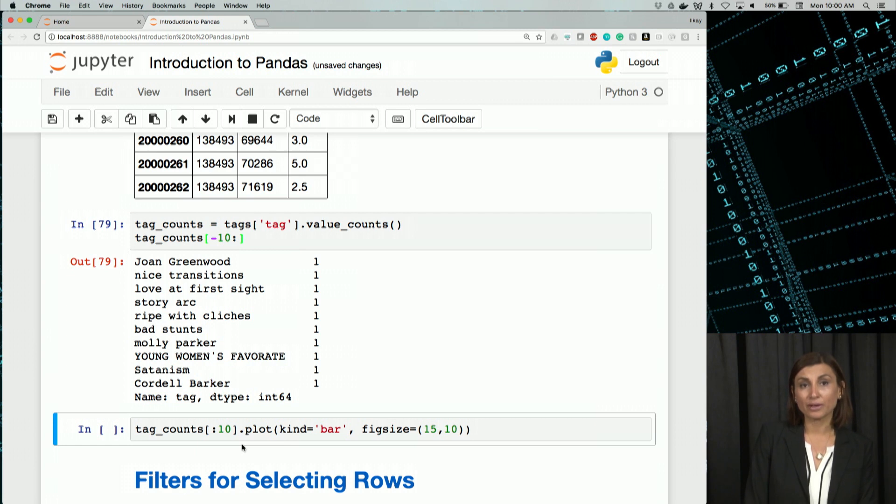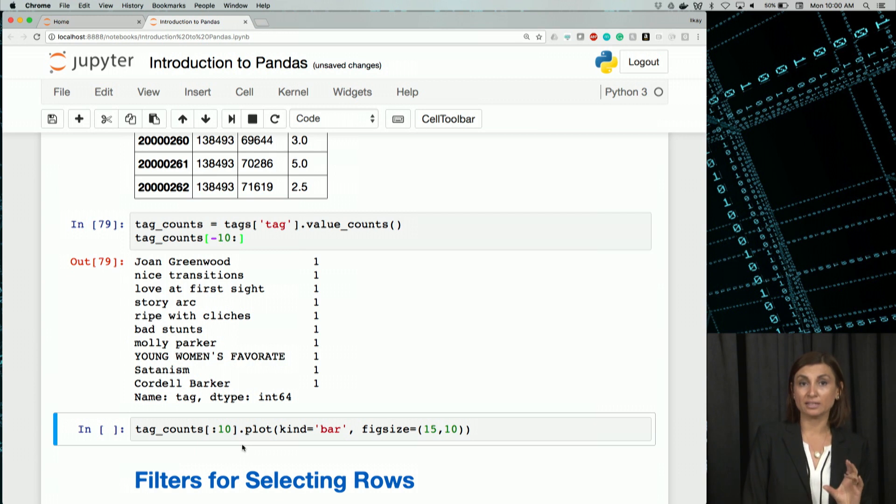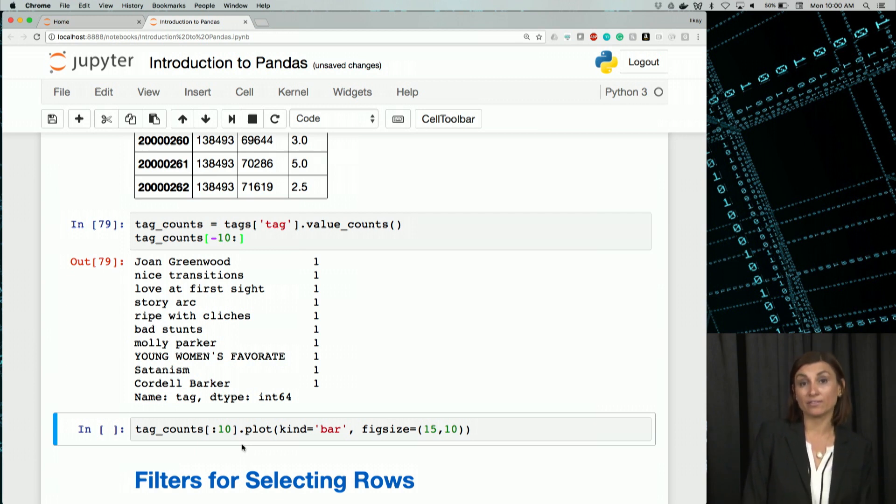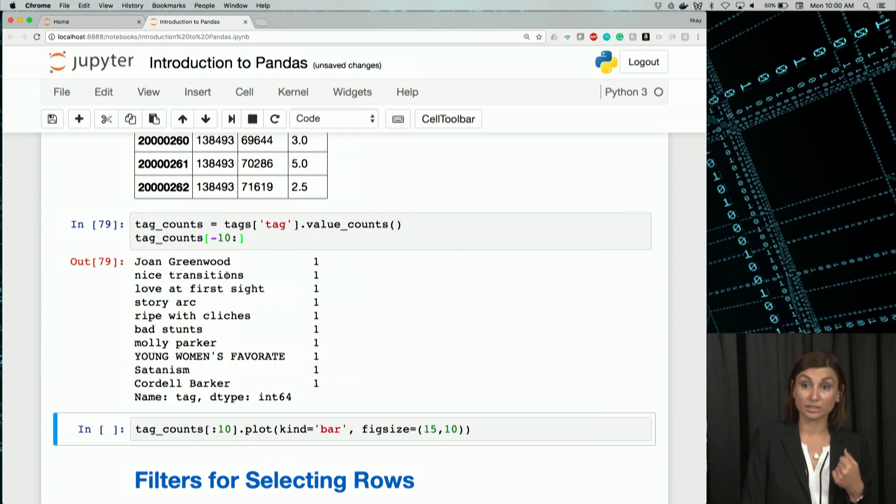So what can we do with this? Now that we sliced out the top 10 and minus 10, last 10 values in the series, we can now leverage the inbuilt plot functions. I'm going to use the plot on tags for this.